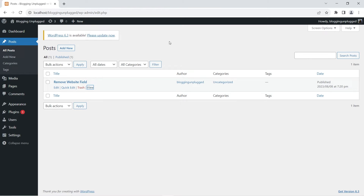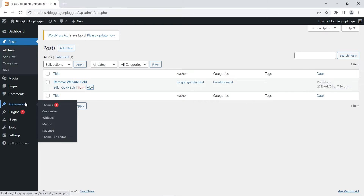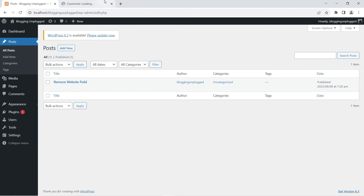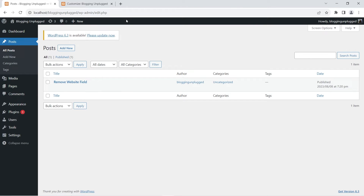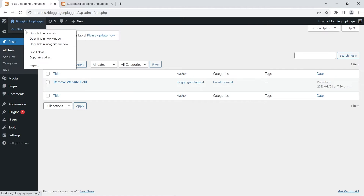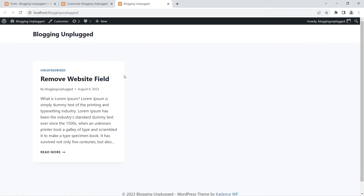To remove the website field from the comments, we are going to head over to the customization menu. You can go to Appearances and then click Customize. So this is the Cadence theme customization menu. If you are viewing any of the pages of your website — for example, the home page — and the admin bar is visible, you can visit the theme customization menu by clicking Customize on top.